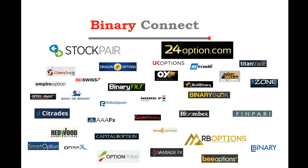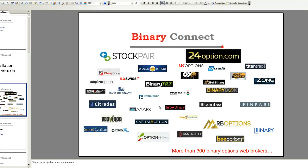Just to remind you that Binary Connect is a solution for binary-options signal providers to send, receive, and copy signals. It works with MT4 as well as with web brokers, and with Binary Connect, you can connect to more than 300 binary-options brokers. Binary Connect is the most complete and most advanced solution to connect to binary-options brokers. Now, let's start with the installation of software.